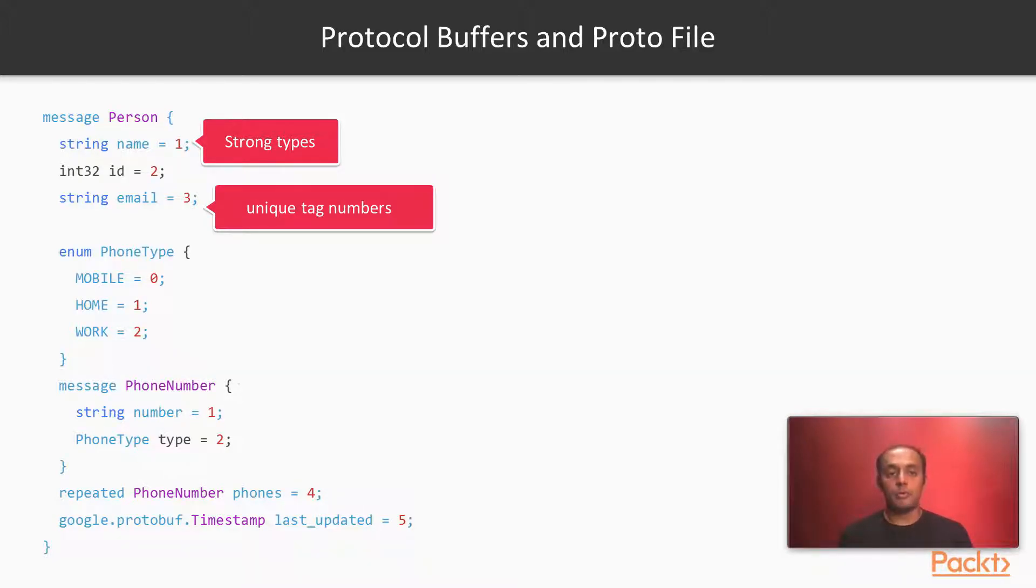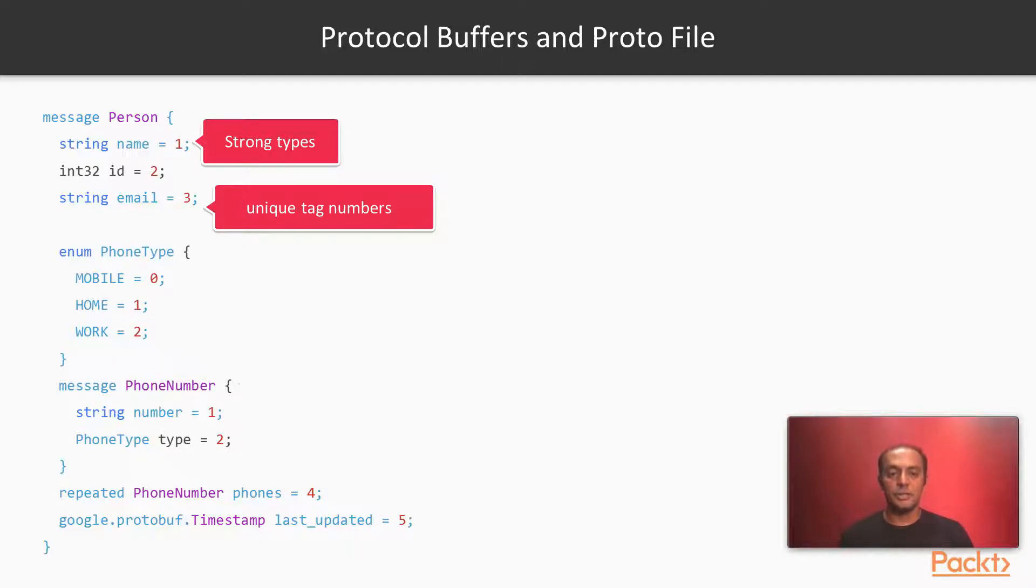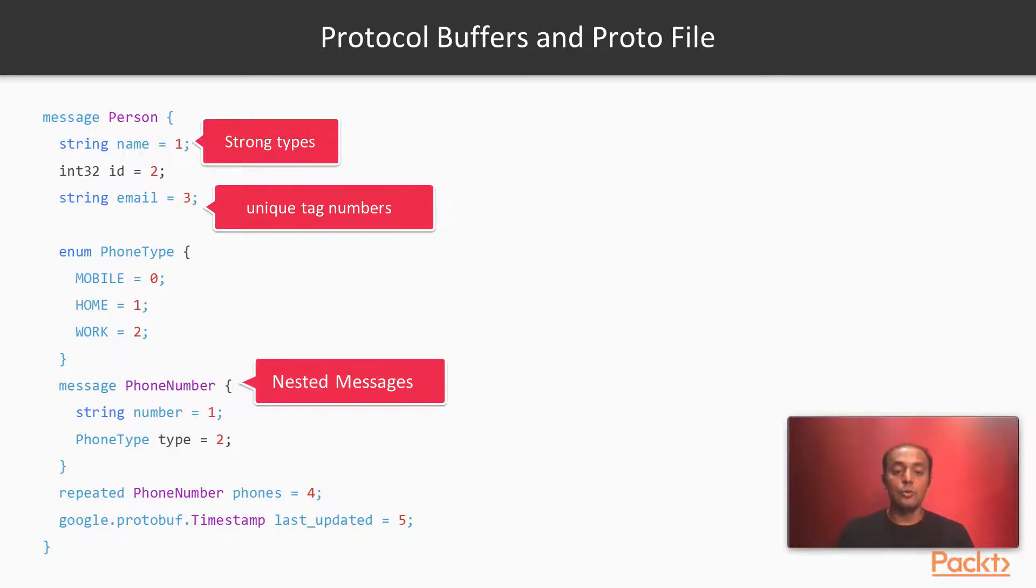The good part about protobufs, you can also embed information. This example is taken right out of the protobuf documentation and should be used as is. We can see that nested messages help out a lot including array support.